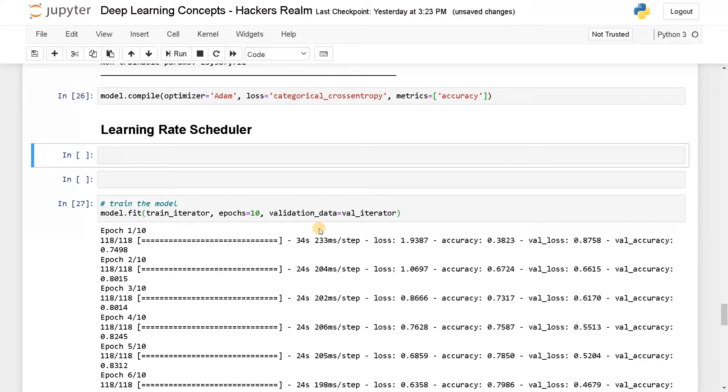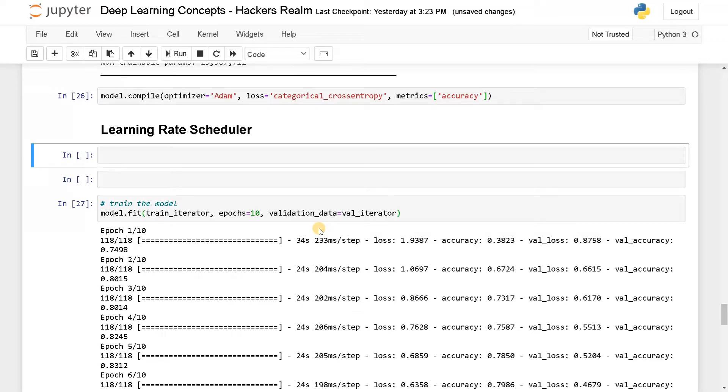So whenever you are training your model, you don't want to set a high learning rate because it will just oscillate so much and it won't converge well. Or if you set a low learning rate it will take longer time to reach the point of convergence.